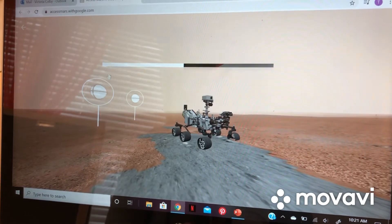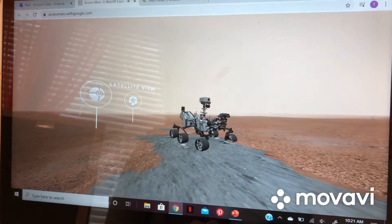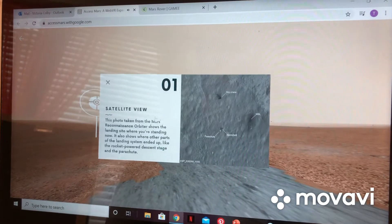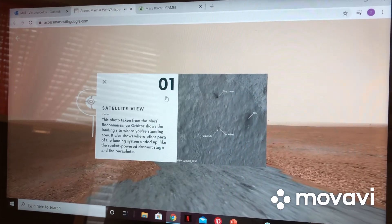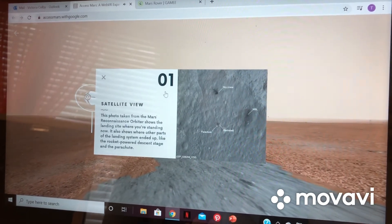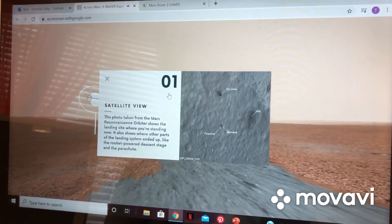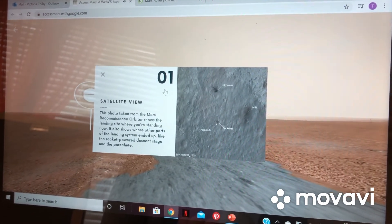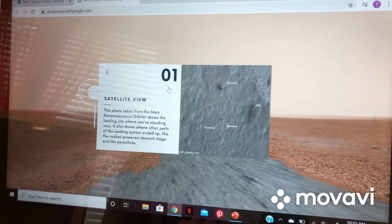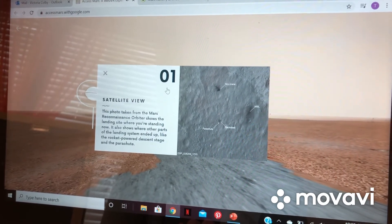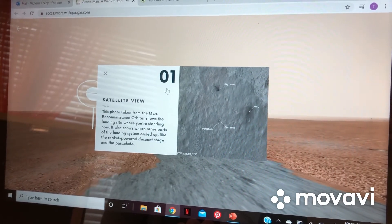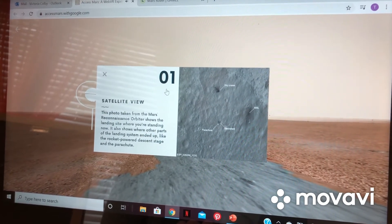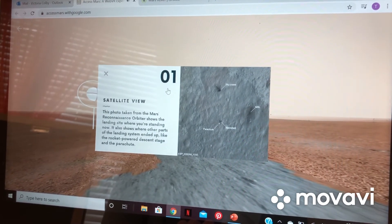You get to go around and see everything. This photo, taken from the Mars Reconnaissance orbiter, shows the landing site where you're standing now. It also shows where other parts of the landing system ended up, like the rocket-powered descent stage and the parachute.